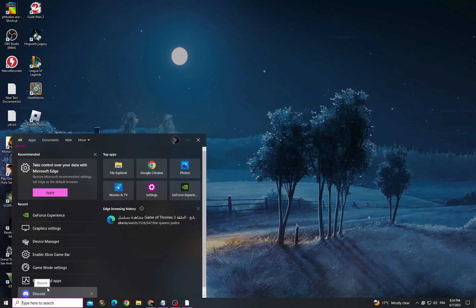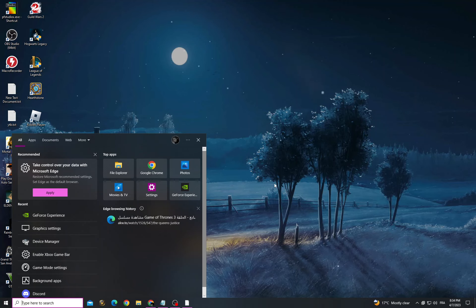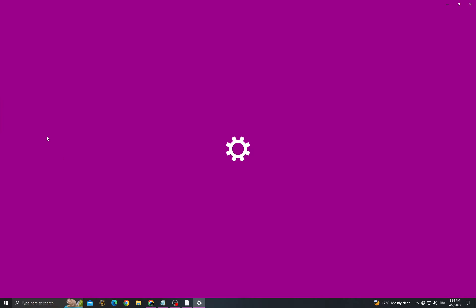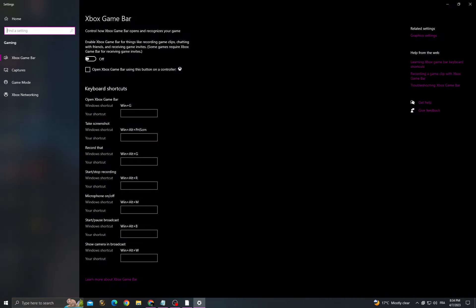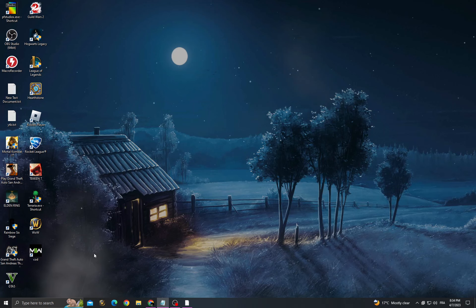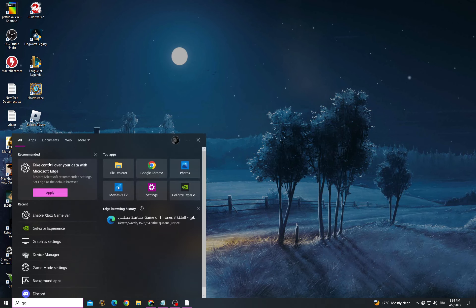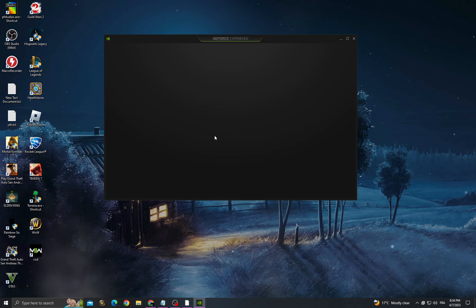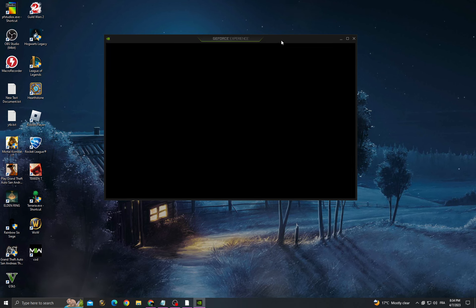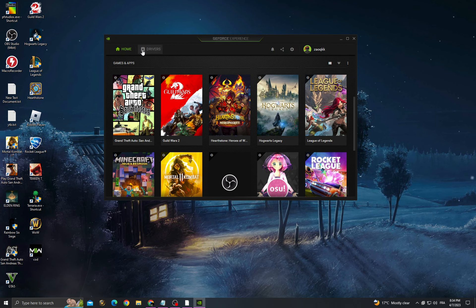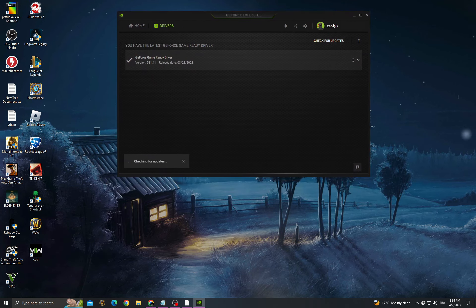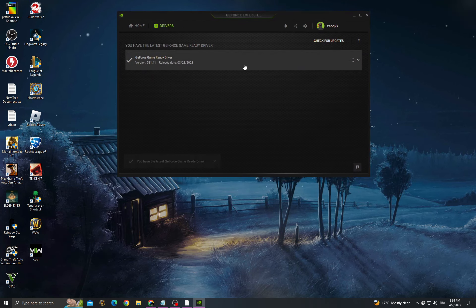After that, go to enable Xbox Game Bar and make sure to turn off this option. Then go back and go to drivers, check for updates, and install the latest update that you will find here.